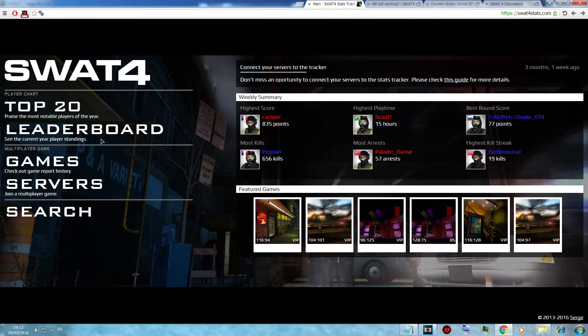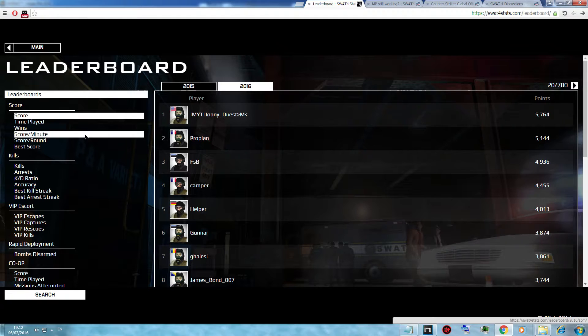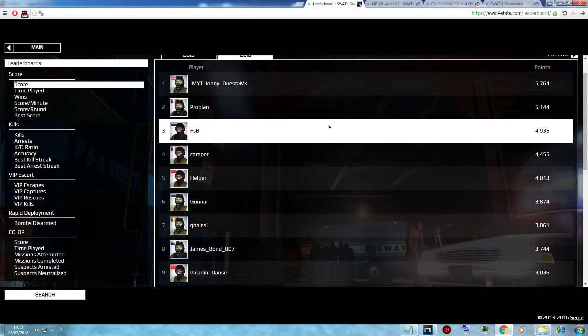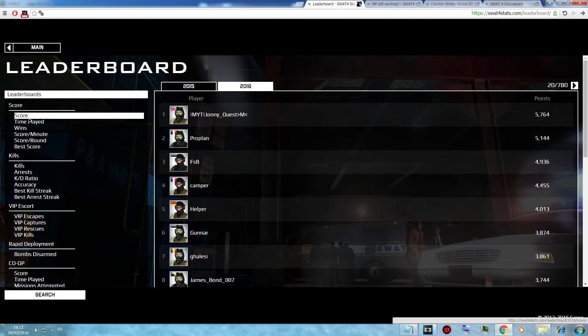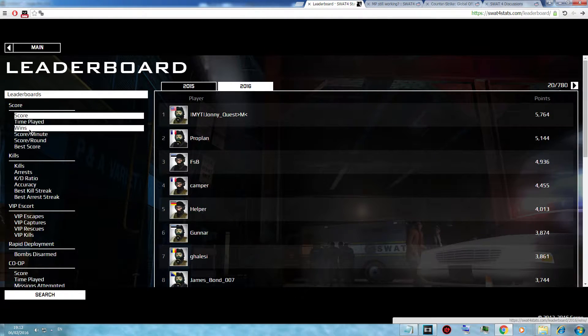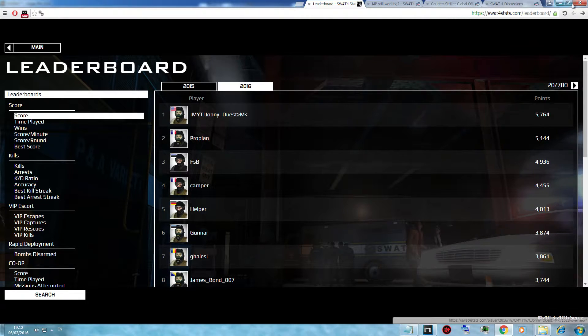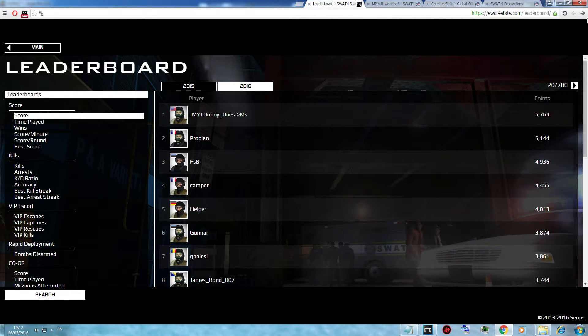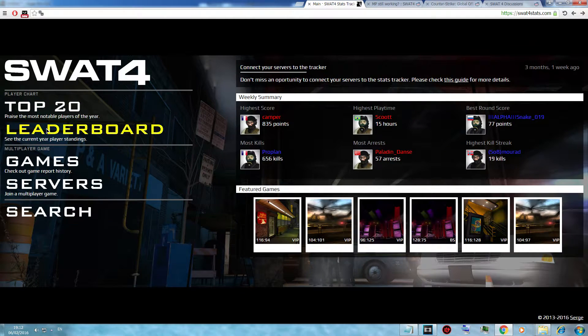On this site you could also spot stats for people, here at the top 10s. You could spot score, time played, wins, score per minute and many other stats. These stats are only recorded on the NYT server.